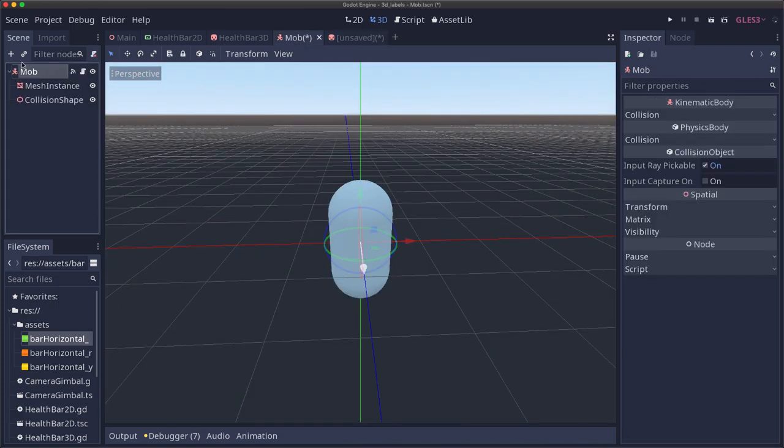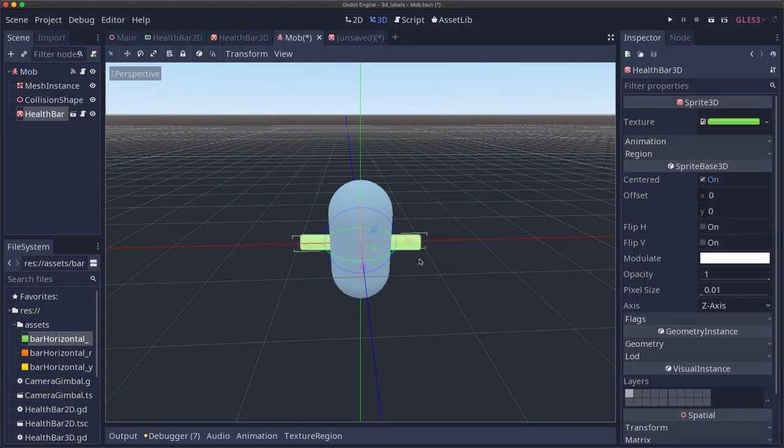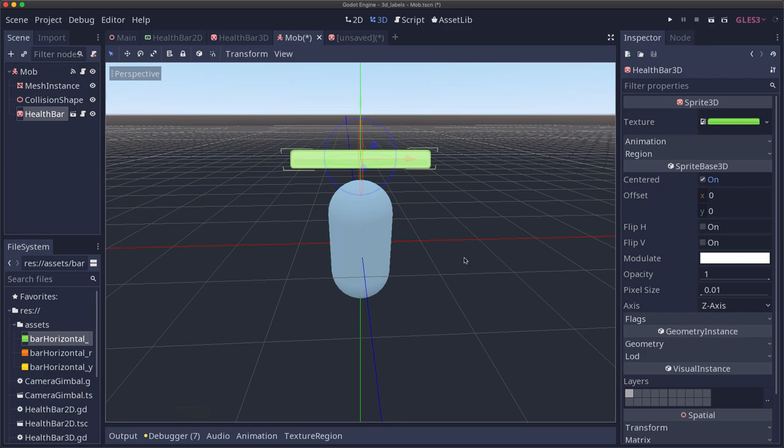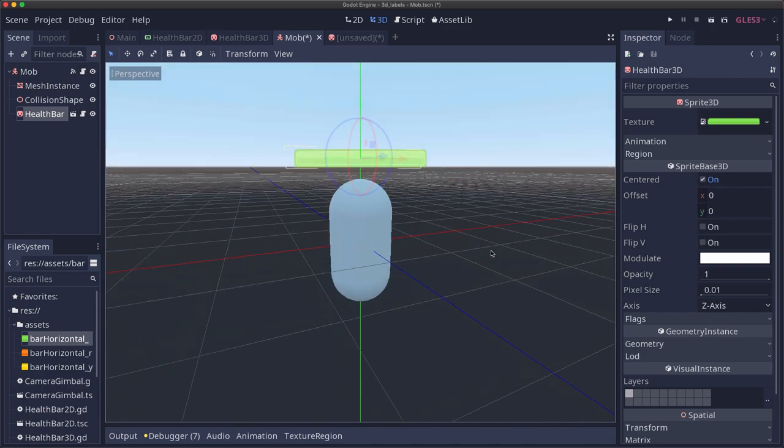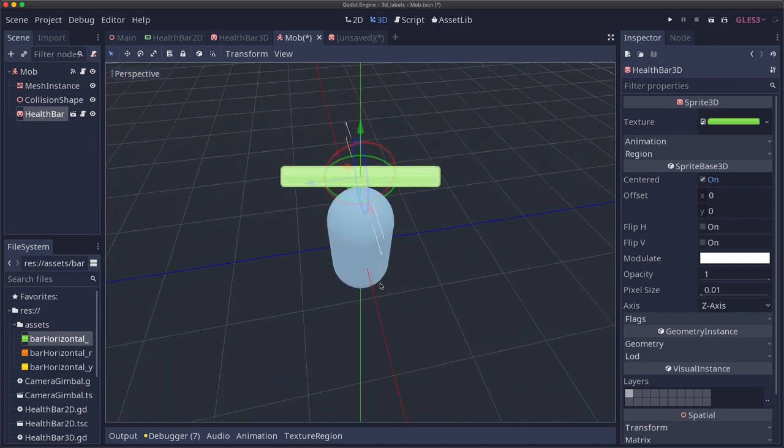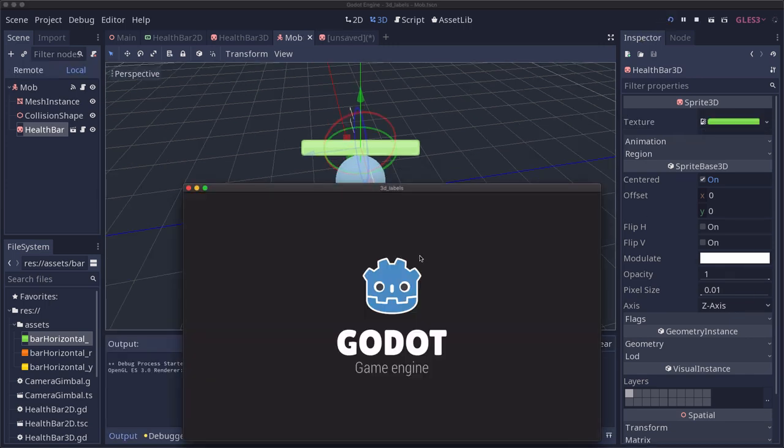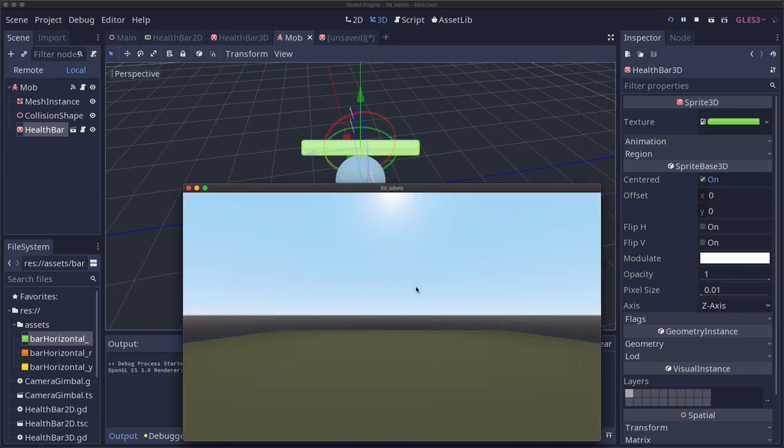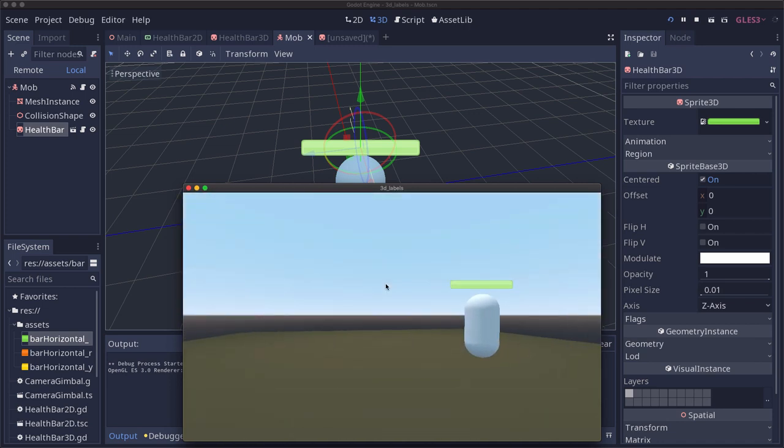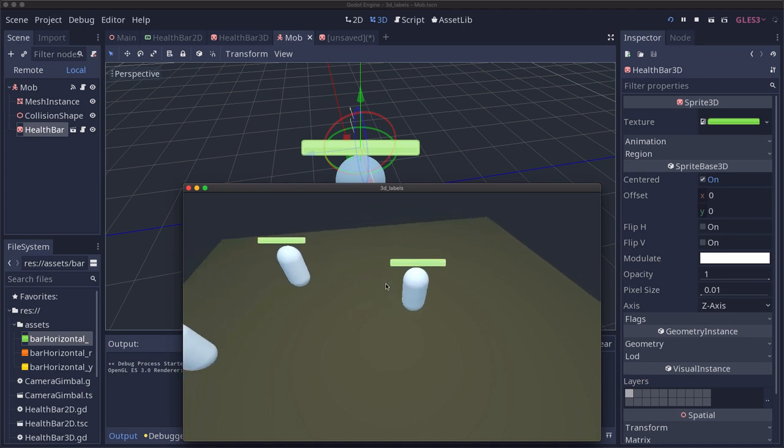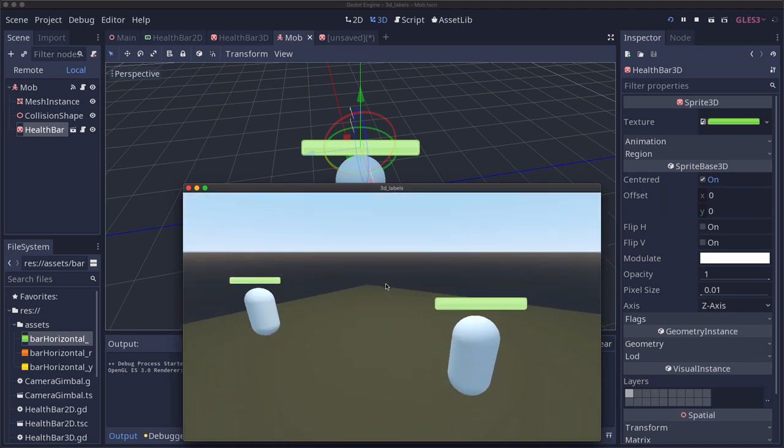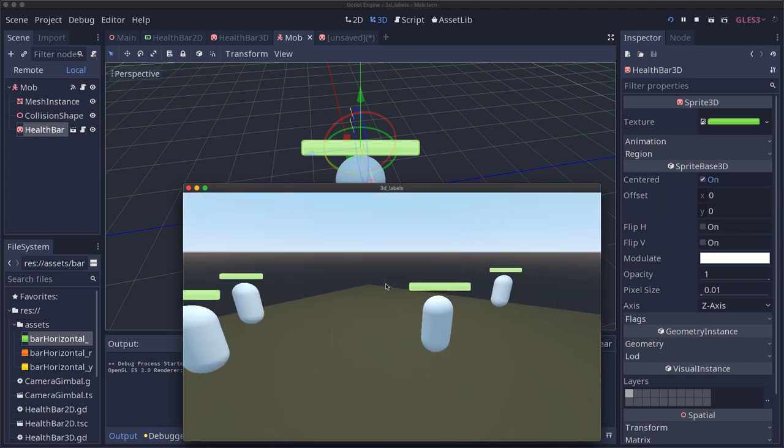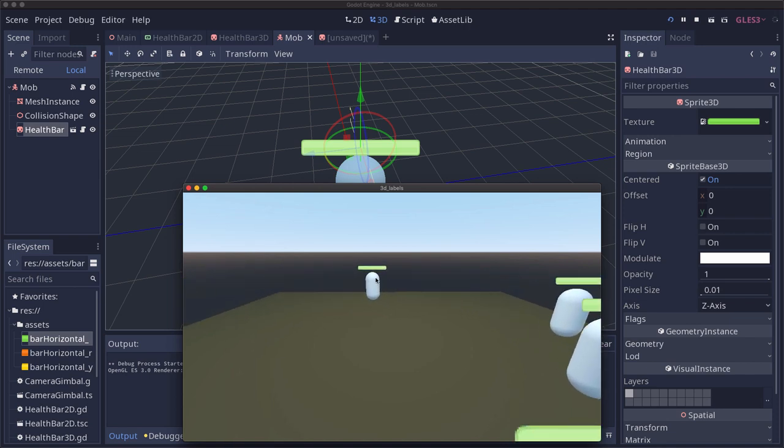So that part is now working the way we want it to. So now on our mob, we can go over here and we can attach the health bar 3D to our mob, move it up so it's above the mob in an appropriate place you want it. And now we have a health bar that displays. When we play the game, we'll see our mobs have health bars above them. And you can see as we rotate the camera around that billboard mode is now making sure that those health bars are always facing us.